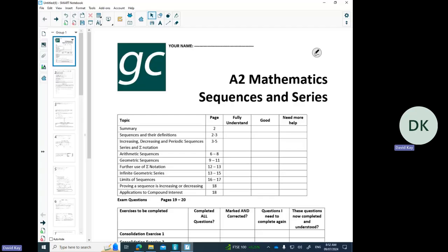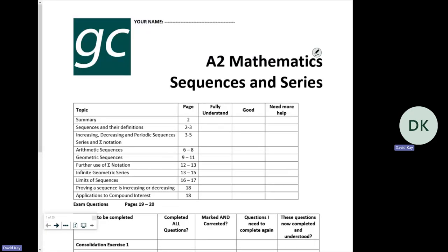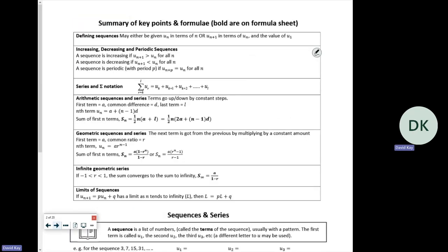This is the A2 Sequences and Series 2024 pack, slightly updated. We'll do a little re-record on this pack — it's been made into more lessons, five instead of the original number. Let's have a look at the first lesson.